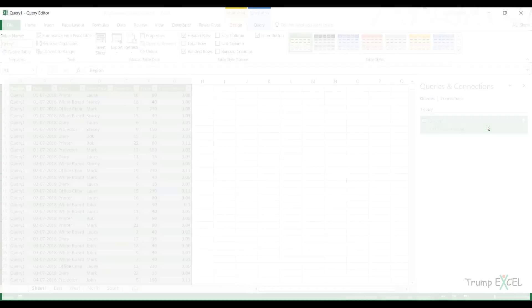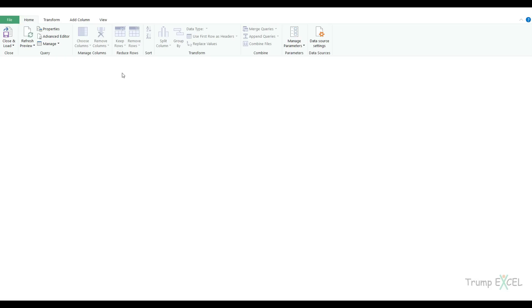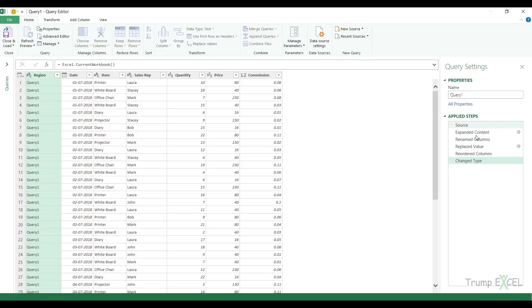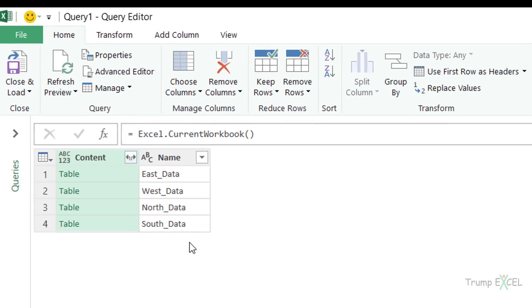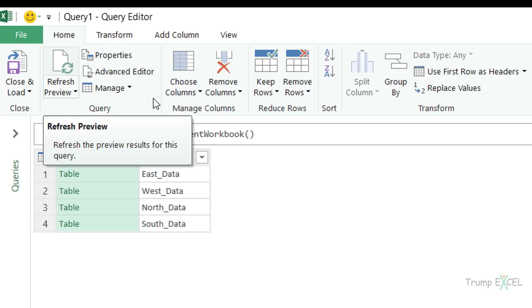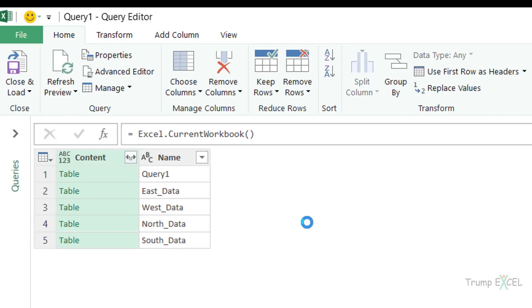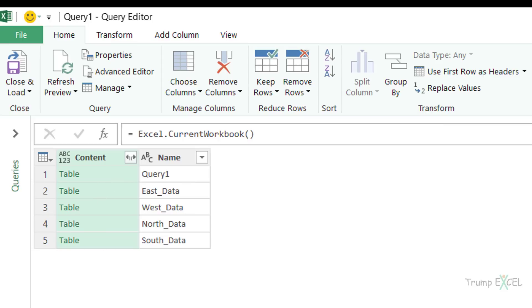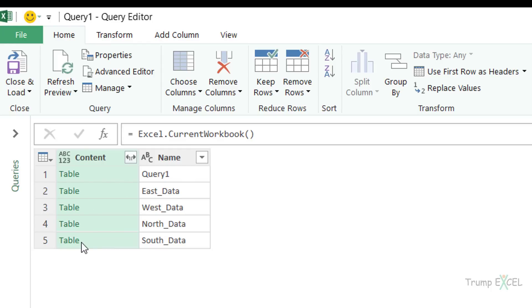I would double click on this query and go to the source step here. If I refresh the preview, what happens is because this function lists all the tables, it is also now listing the new table that we created with the name query one. Because these are now five tables, it keeps on combining this and this is called a recursion. Power Query initially started with these four tables, but then when we inserted the query one in the worksheet, it had five tables. Now when we refresh the query, it combines these five tables. Next time when we refresh it again, the query one table keeps on getting expanded because all those new rows are added to it.